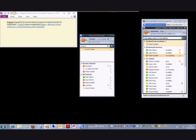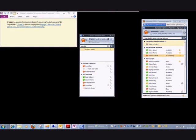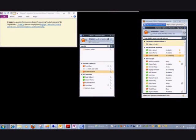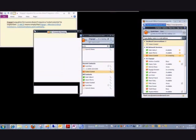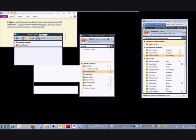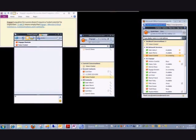Now, most often when we communicate within Engage, most of our communication is going to be just with instant messaging. There are times that while we're doing an instant message that we need to actually talk to one another. We can escalate an instant message, for instance. I'm going to choose Robert here since he's online. We'll start an IM session.